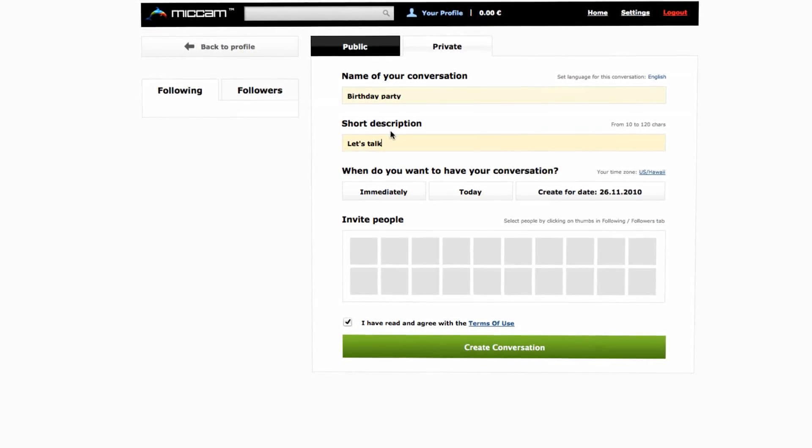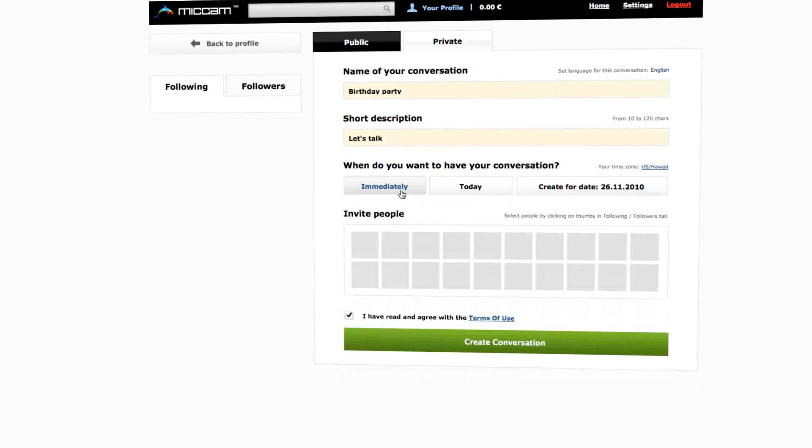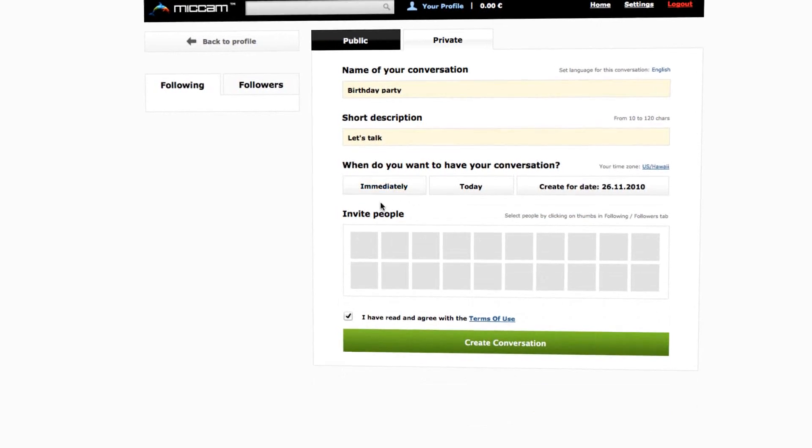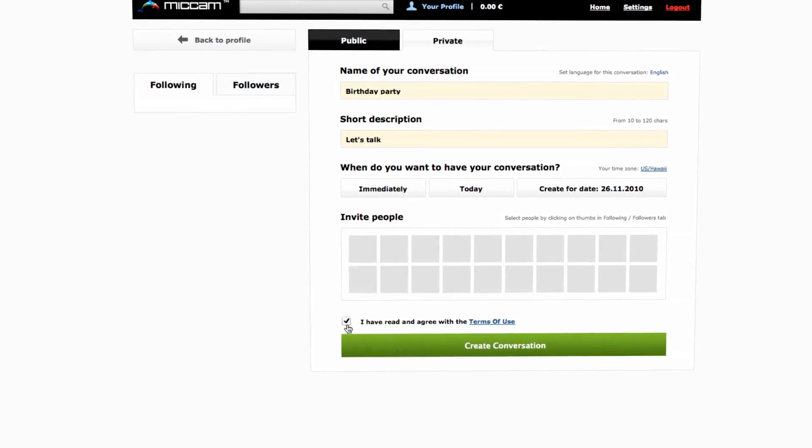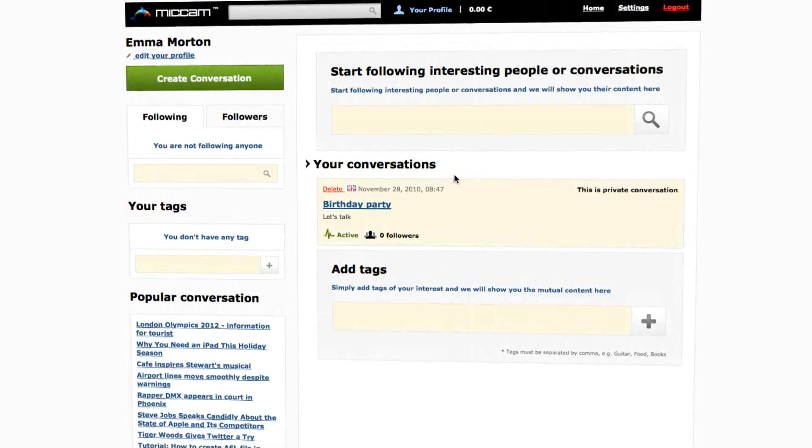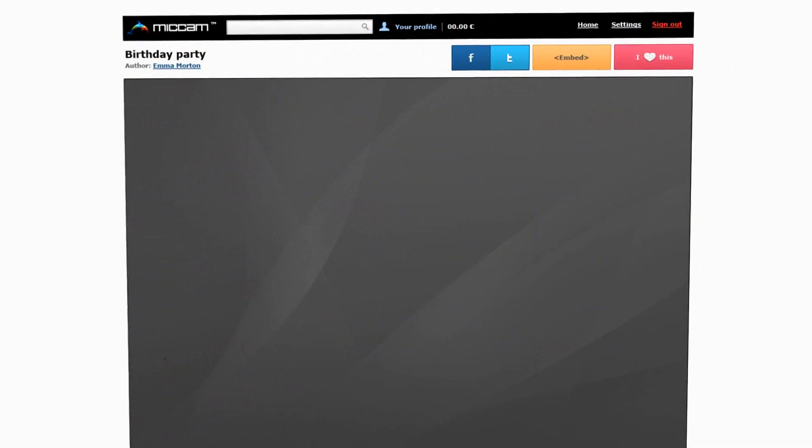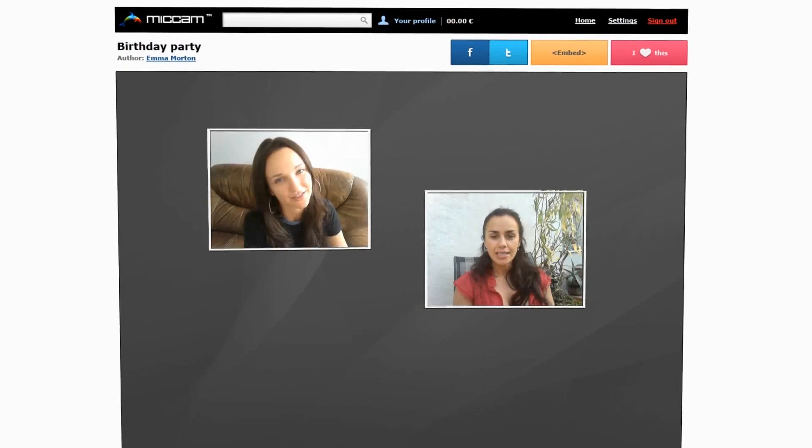The immediate conversation which has been created becomes active in your profile. Now you can enter it. The conversation has many additional features and you can have a conversation with up to 20 people.